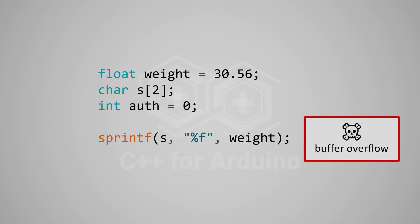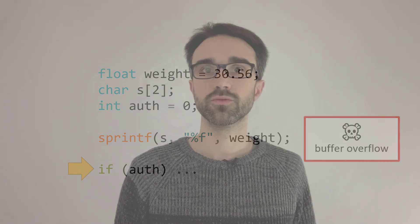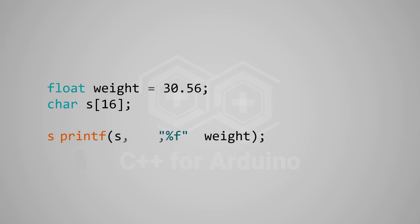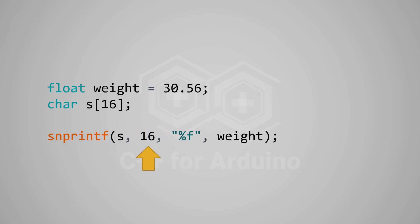To protect your program against buffer overflows, you must use another variant called snprintf, which supports an additional parameter to specify the capacity of the destination buffer. Let's see it in action. This is our previous example. We simply have to replace sprintf with snprintf, and specify the capacity of the buffer. I use the literal 16 here, but we can use sizeof instead.